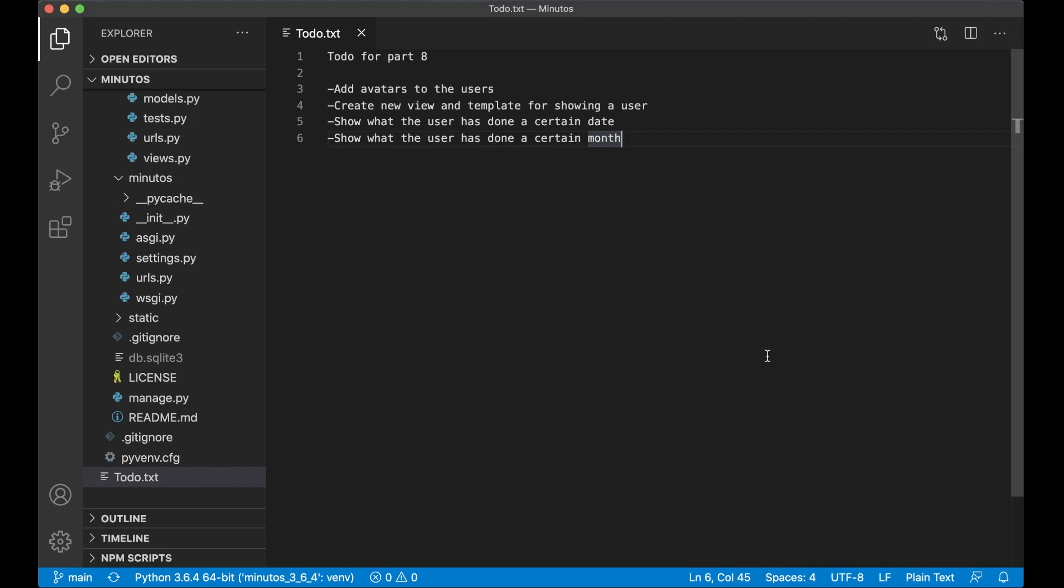Hi and welcome to Code with Stein. This is part 8 of building a time tracking CMS using Django and Vue. In this part I'm going to make it possible to show information about the user. It will be almost like the dashboard page but just for one user.